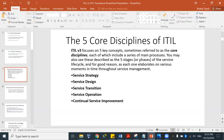ITIL version three focuses on five key concepts, sometimes referred to as the core disciplines. Each one includes a series of main processes. We're going to dedicate this video to discussing what is ITIL and explaining service strategy — the first of the five core disciplines. Each core includes a series of main processes. You may also see these described as the five stages or phases of the service life cycle.